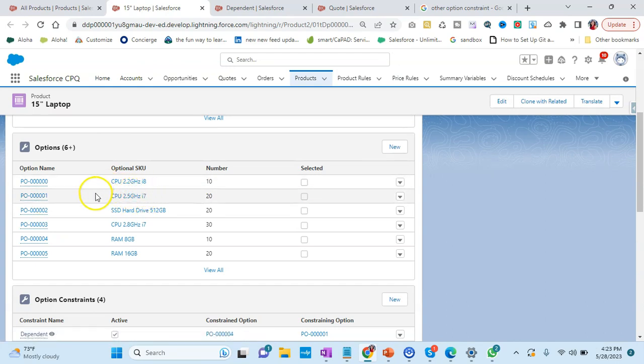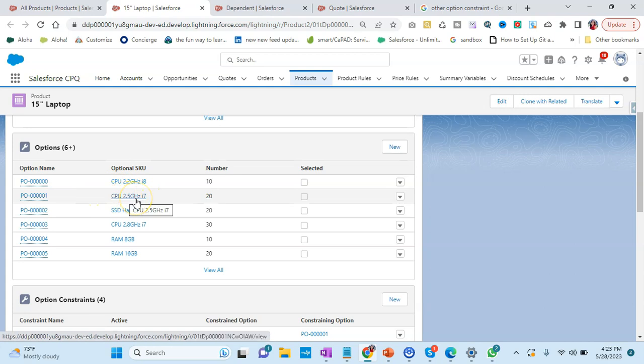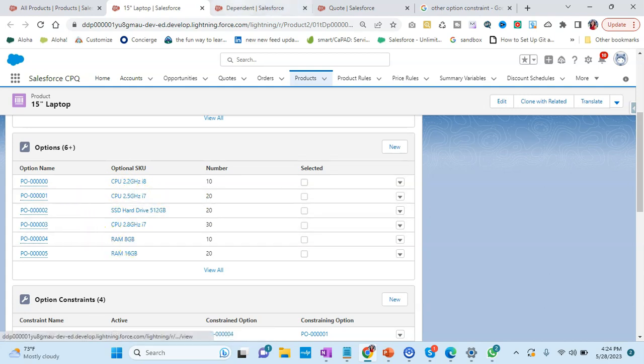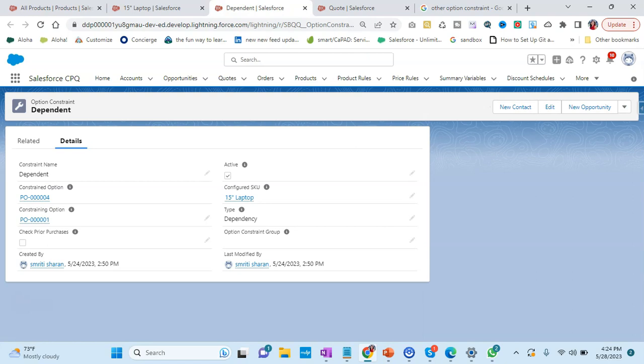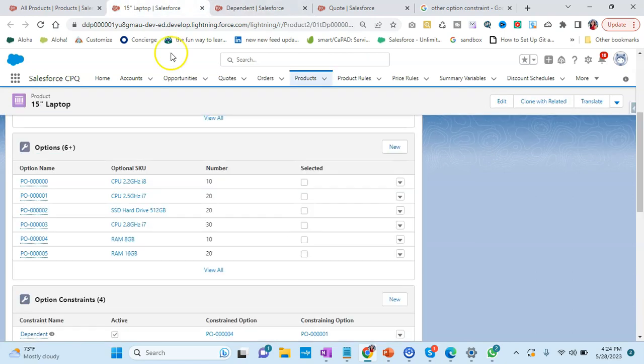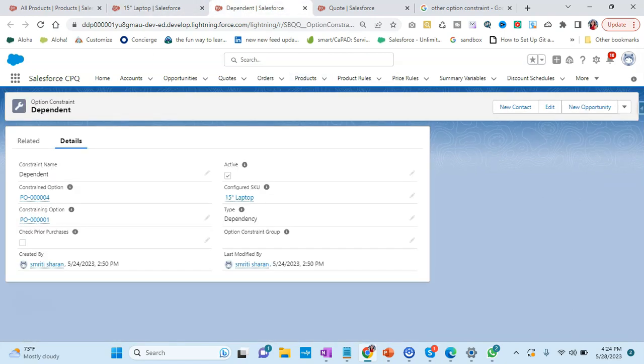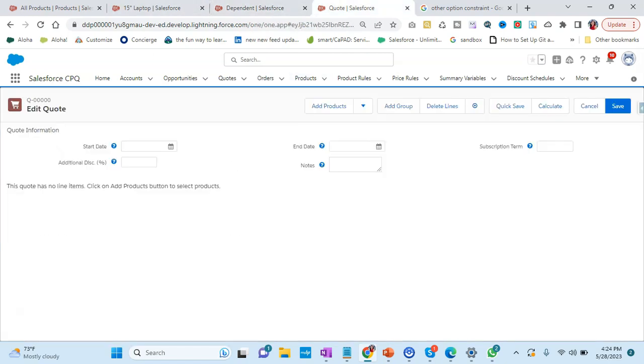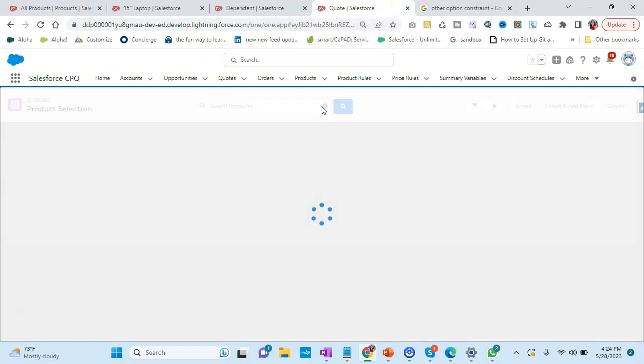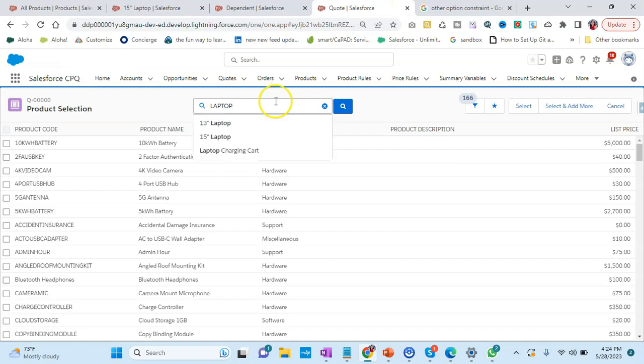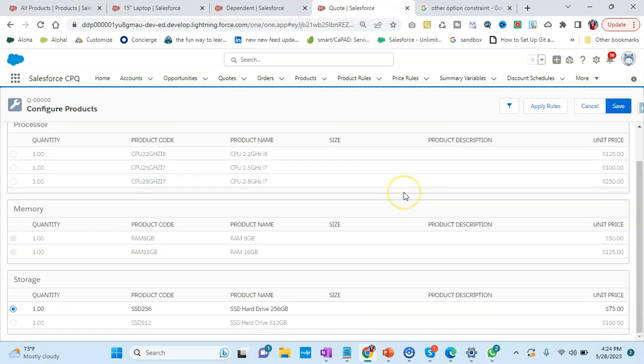What it is saying is once you select CPU of 2.5 gigahertz, then only you can have RAM of 8GB. Let's see it in action. I go to the code editor and I will click on Add Products. I will choose the 15-inch laptop.